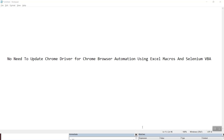Hello friends, welcome back. In one of my previous tutorials I had explained how to automate Chrome browser using Selenium VBA and Excel macros. In that tutorial, there was one thing where we had to regularly update the Chrome driver based on the version of the current Chrome browser, so that was a bit tedious. In this tutorial I would be explaining one technique to solve that.